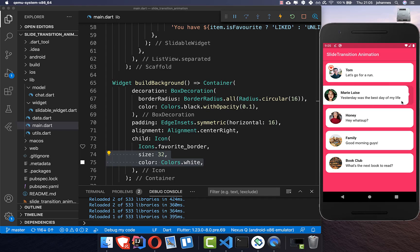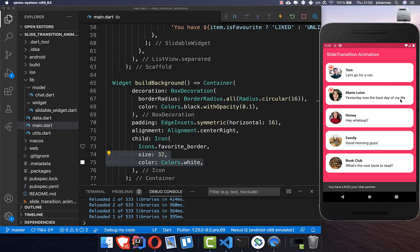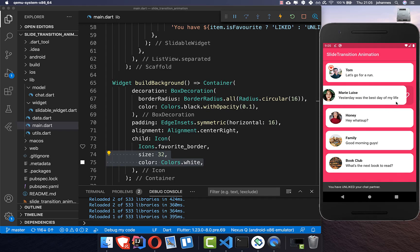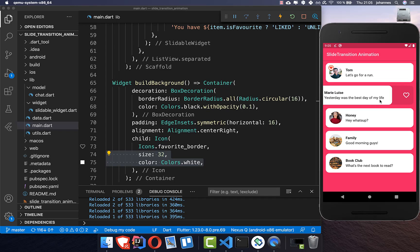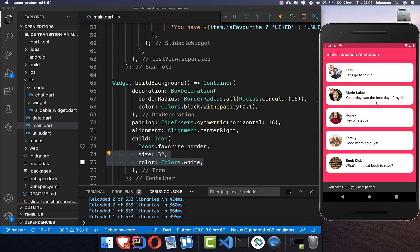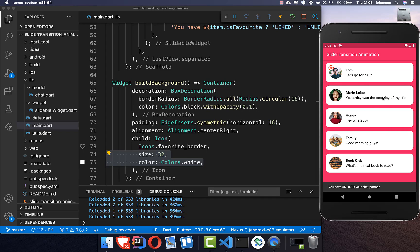Every time we change here, we also have some visibility behind it so the user knows what's going on — whether we are liking or unliking the actual card.